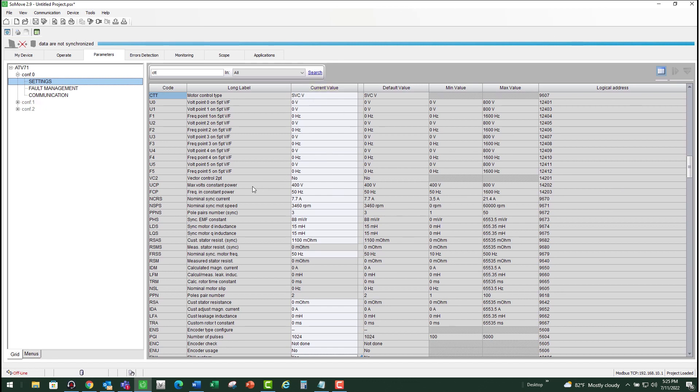So those are some of the possible reasons where an OBF fault can come from. This concludes the video for how to troubleshoot an OBF fault on ATV61 and ATV71 drives.